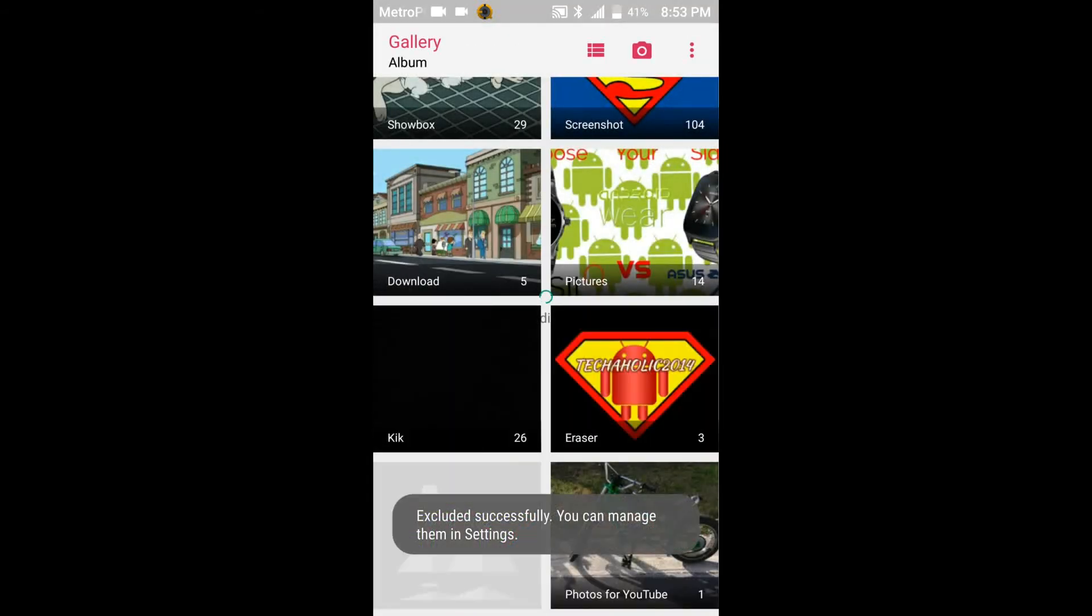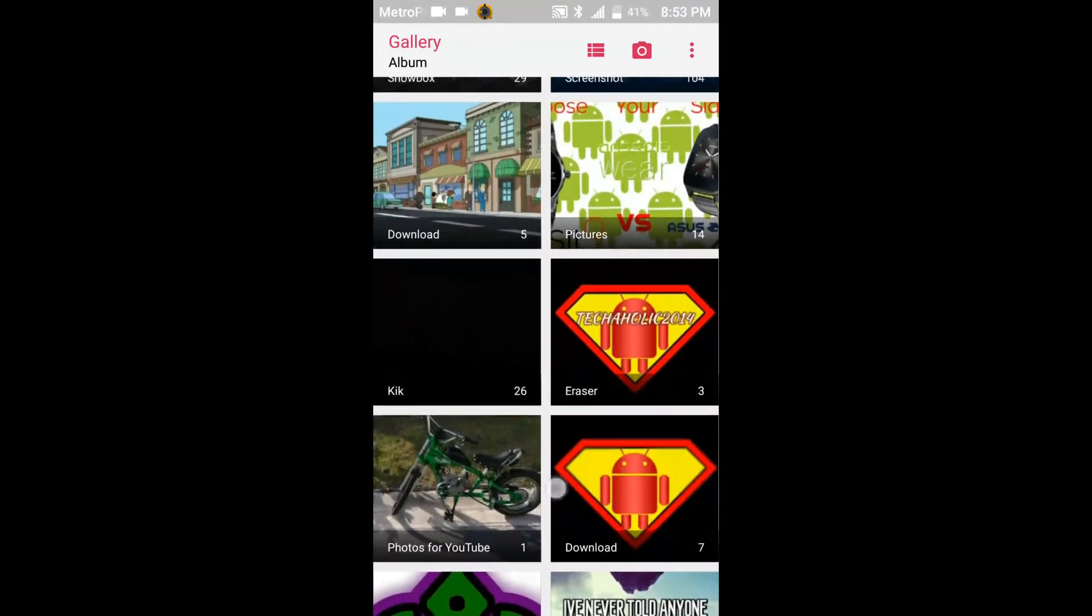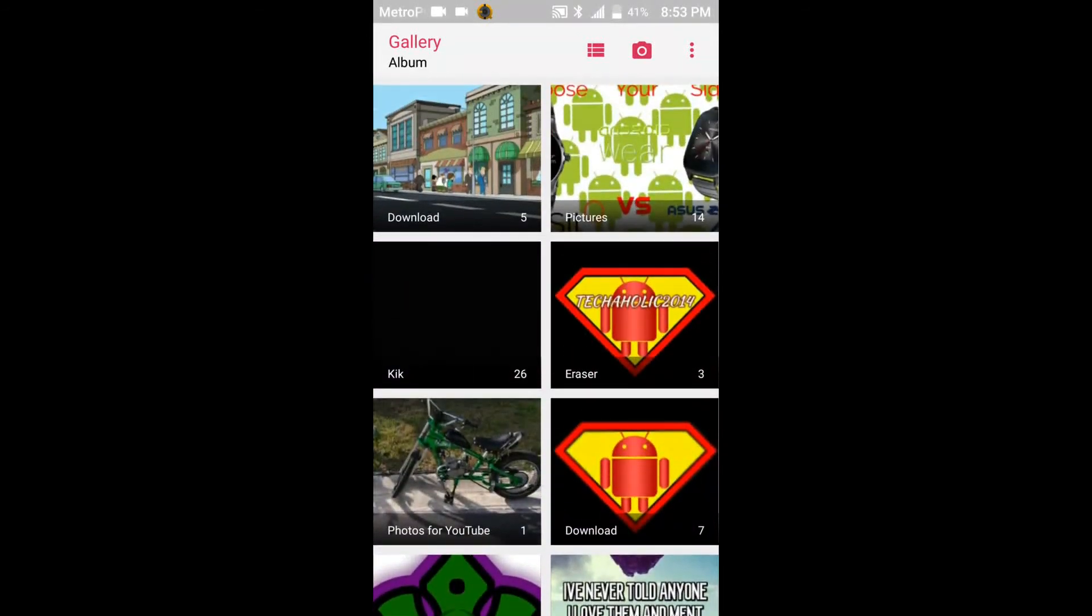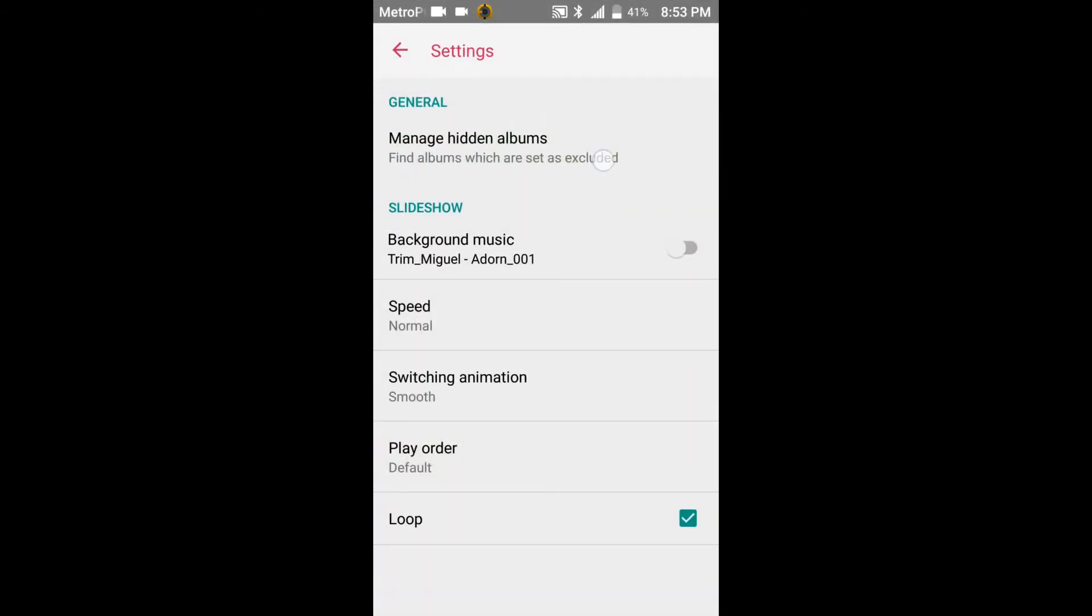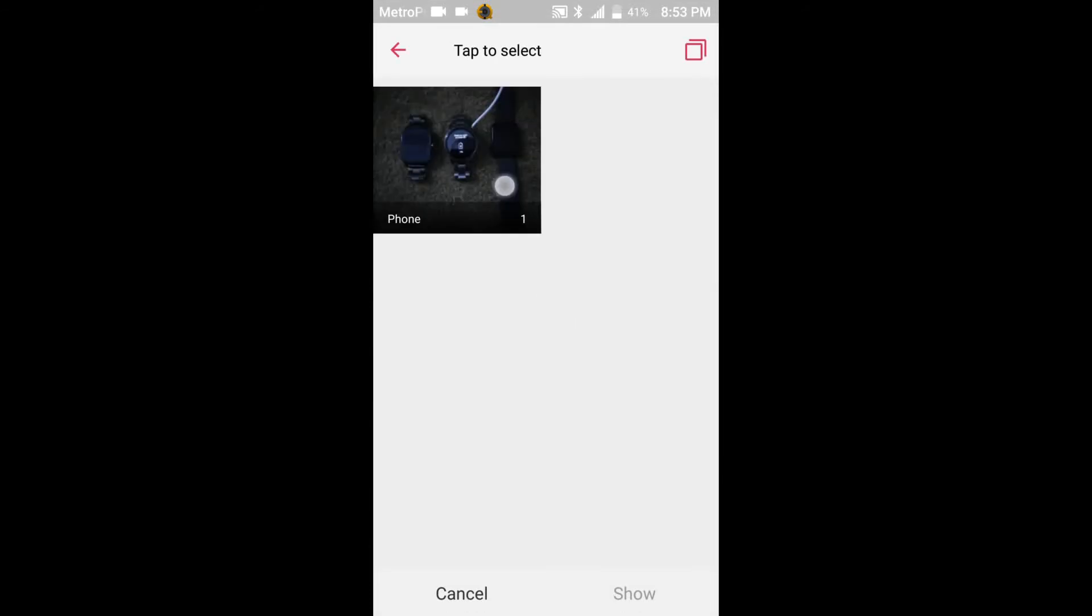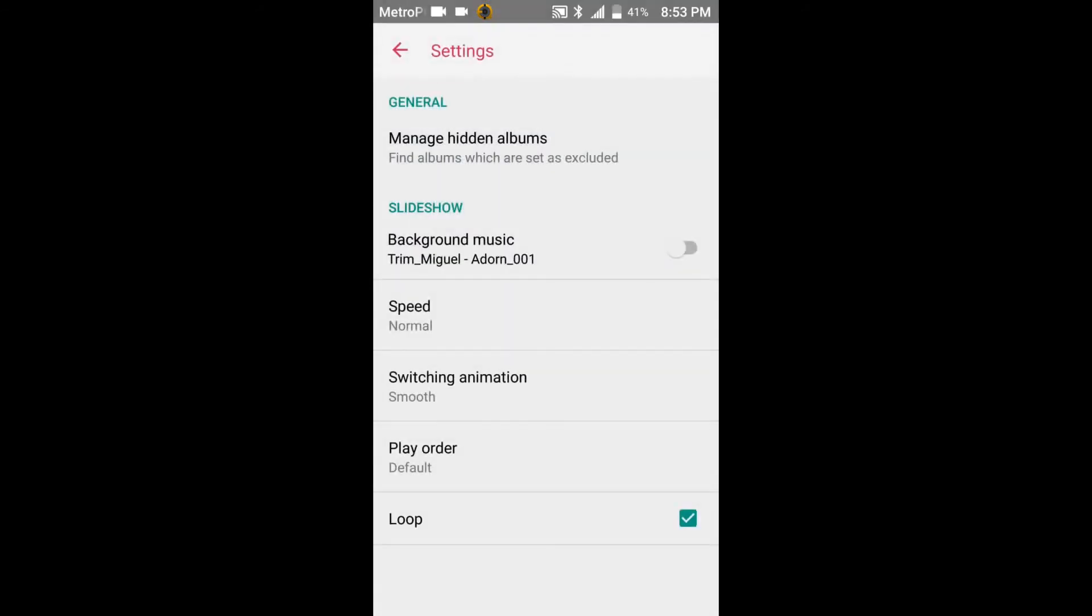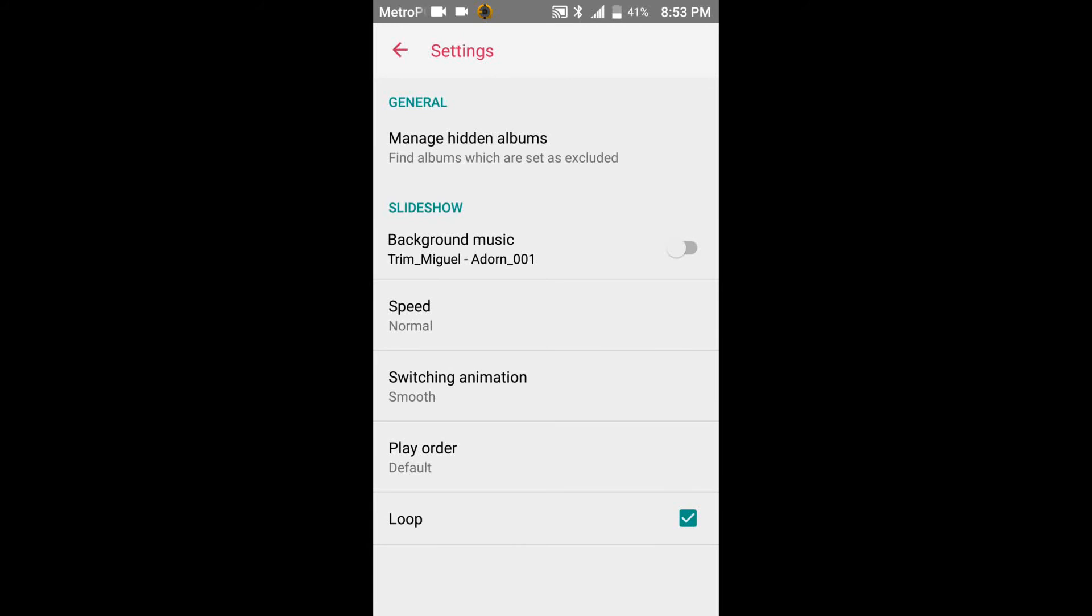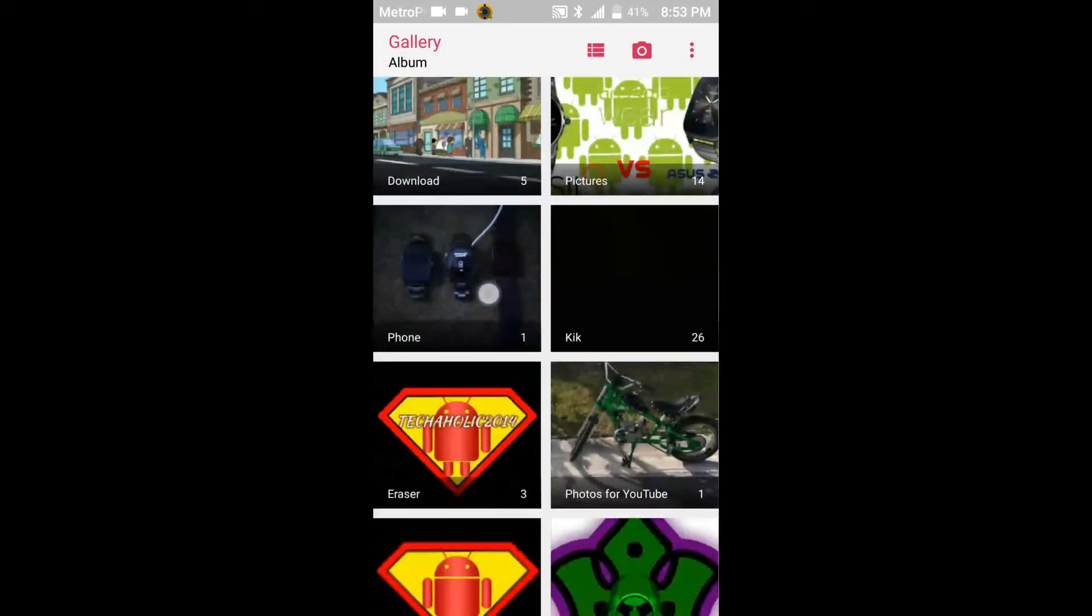And then you can manage it in the settings. So the way you get it back is you just go to three dots in the top hand corner, go to settings, go to manage hidden albums and then just tap on the one that you hid and go to show and there you go. That'll be right back here in your photos.